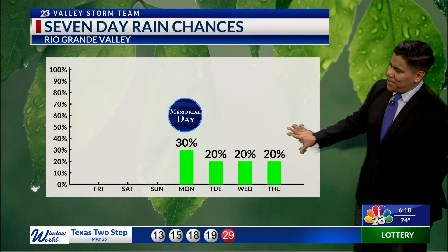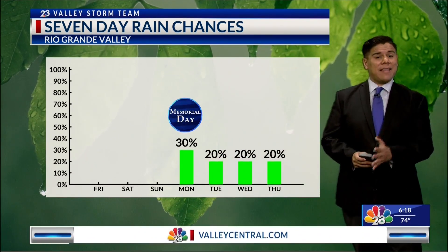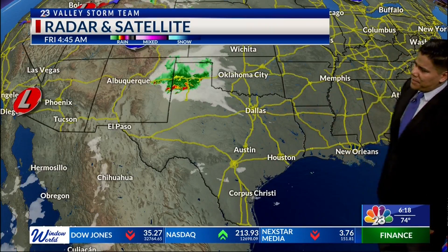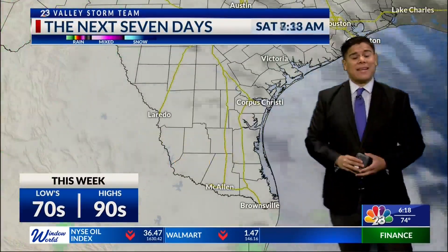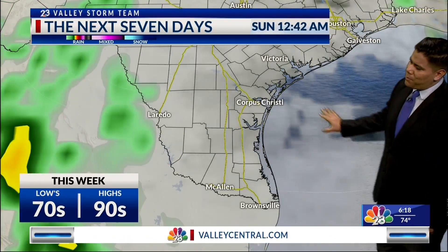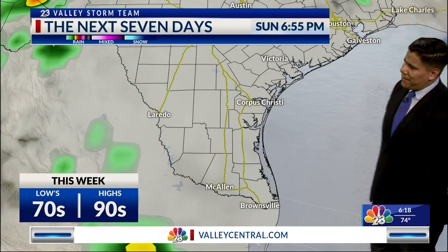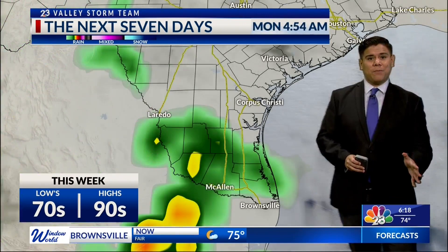Through much of next week, we're going to keep that rain chance, all thanks to disturbances that are going to be moving in from Mexico. It's very quiet across the southern half of the state. There is a disturbance moving through the panhandle that will be fizzling out and dissipating over the next two to three hours. Highs in the 90s, lows in the 70s with increasing clouds. Going into Sunday, we will see mostly cloudy skies lasting through Monday.